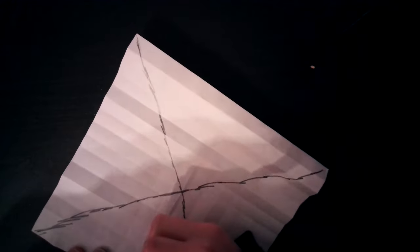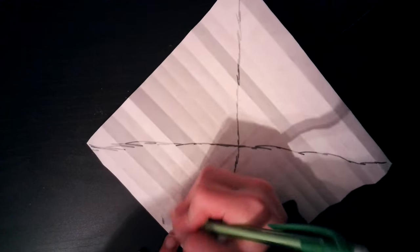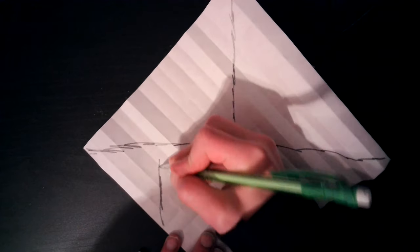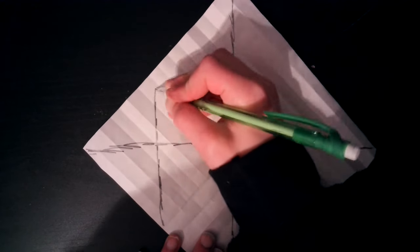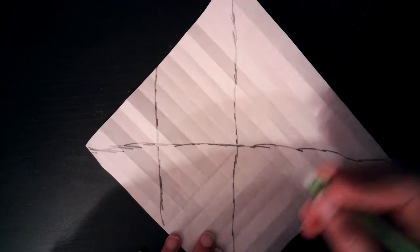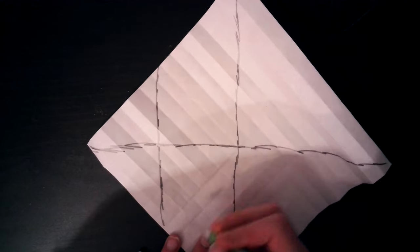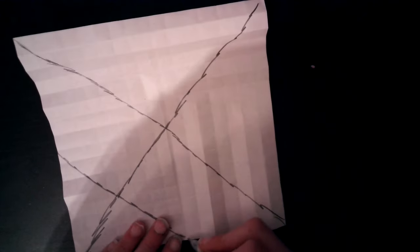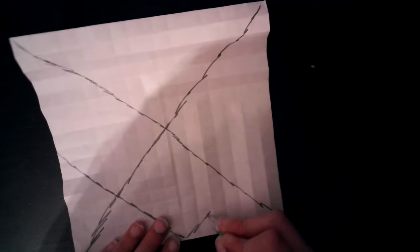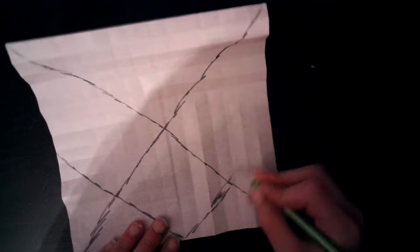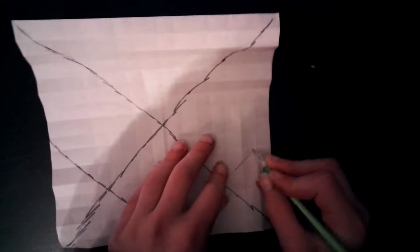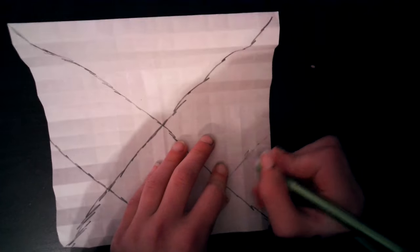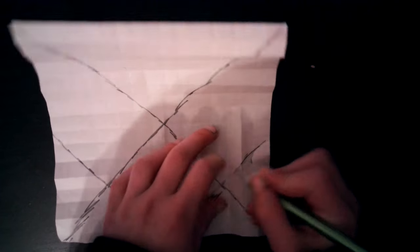And then we're also going to make a crease on every corner to fold every corner to the middle. Thank you for letting me talk, if I can talk. And then we're going to repeat on all the other corners.